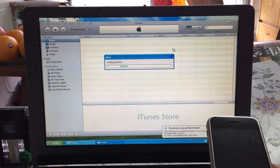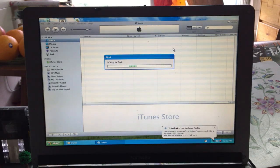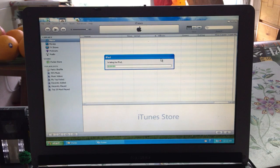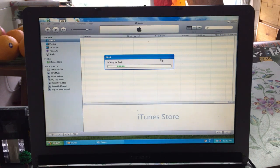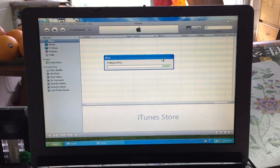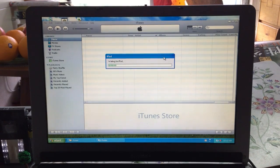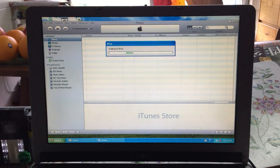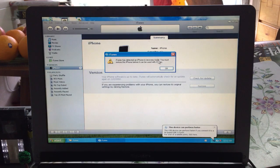iTunes will say 'Waiting for iPod.' Just wait a second to let it pop up — this will take a while. If it's taking too long, unplug the phone, quit iTunes, then plug it back in. It should then say 'Detected an iPhone in recovery mode.'